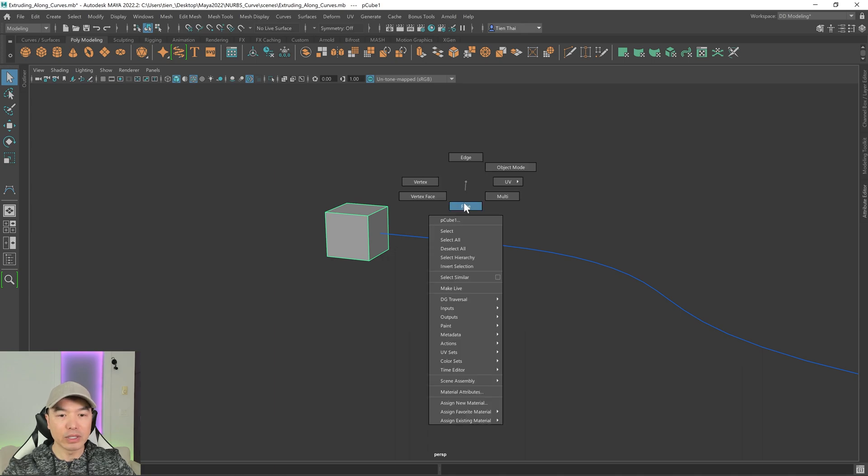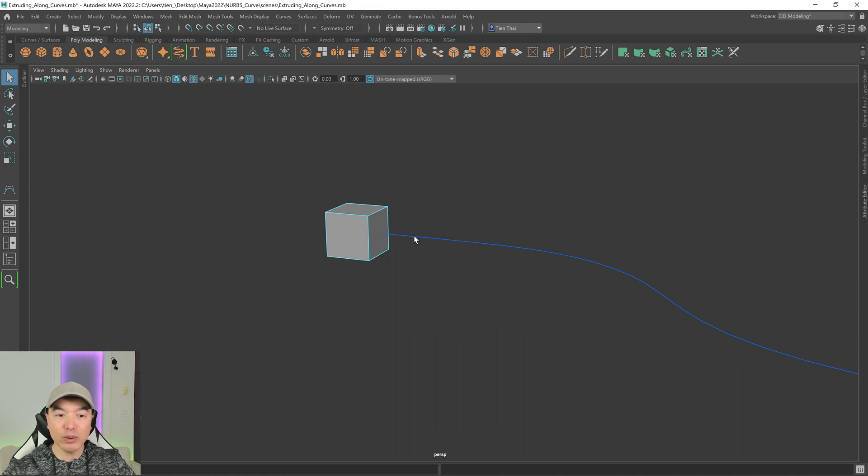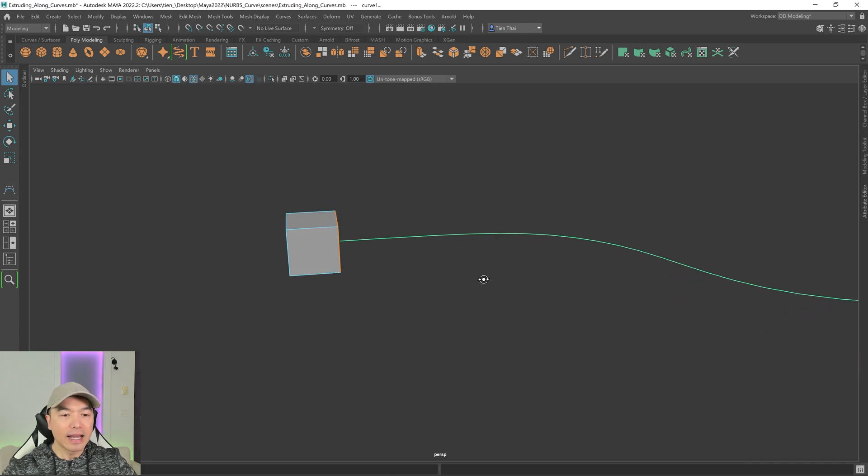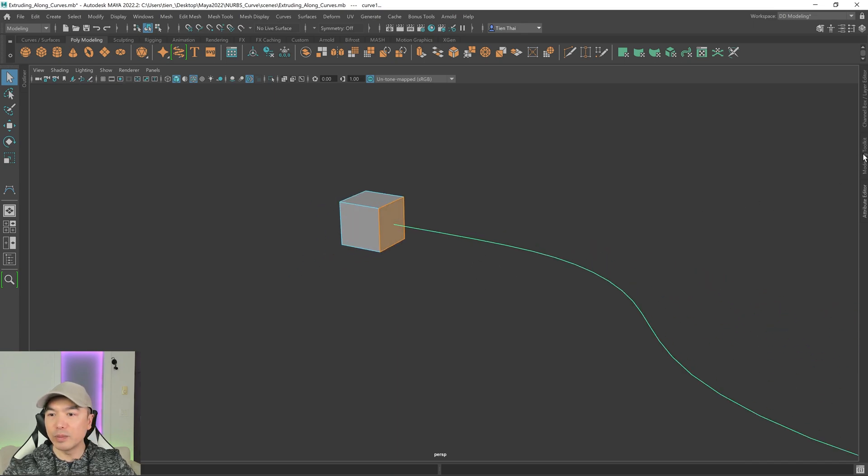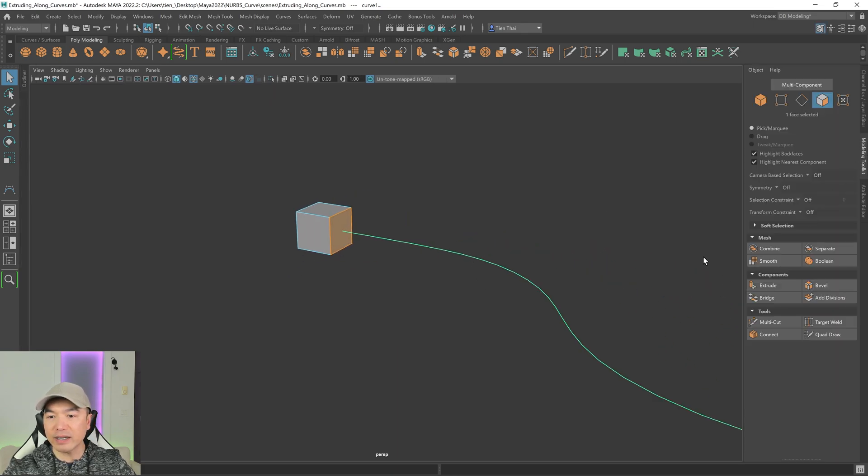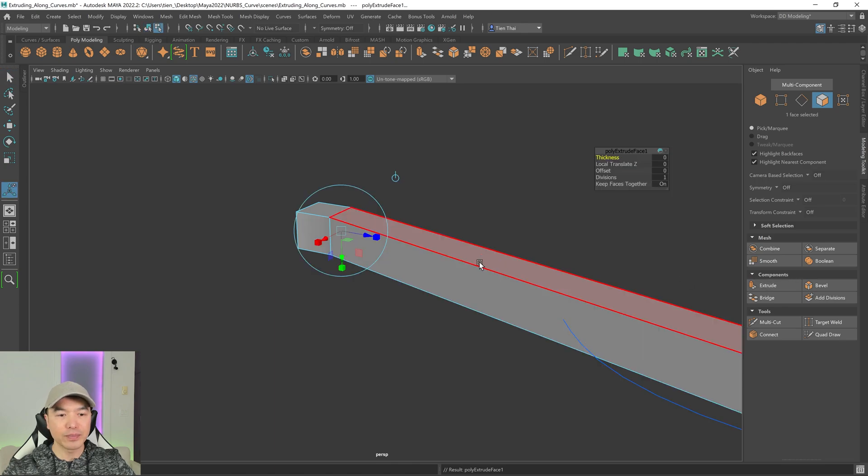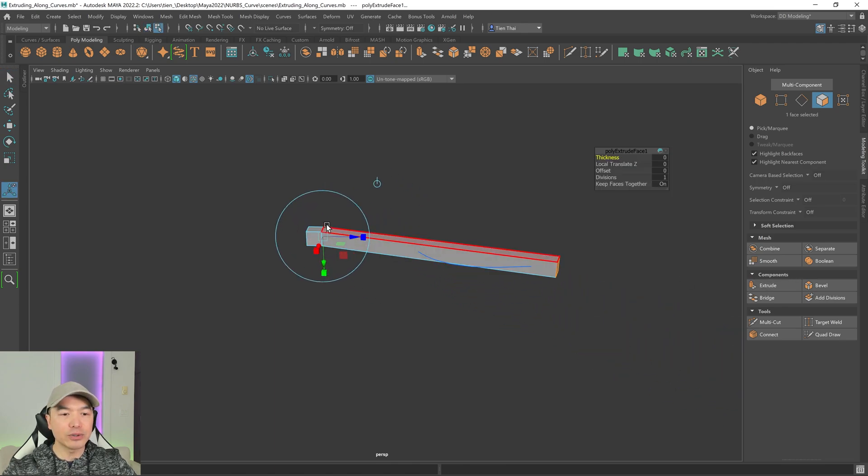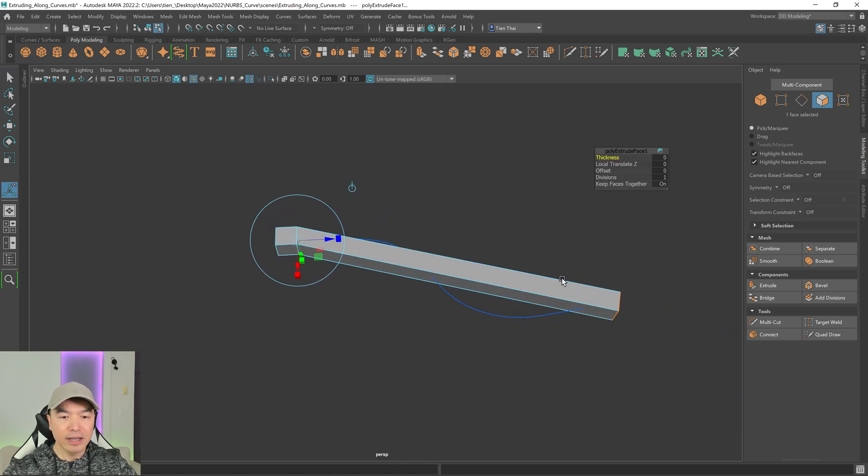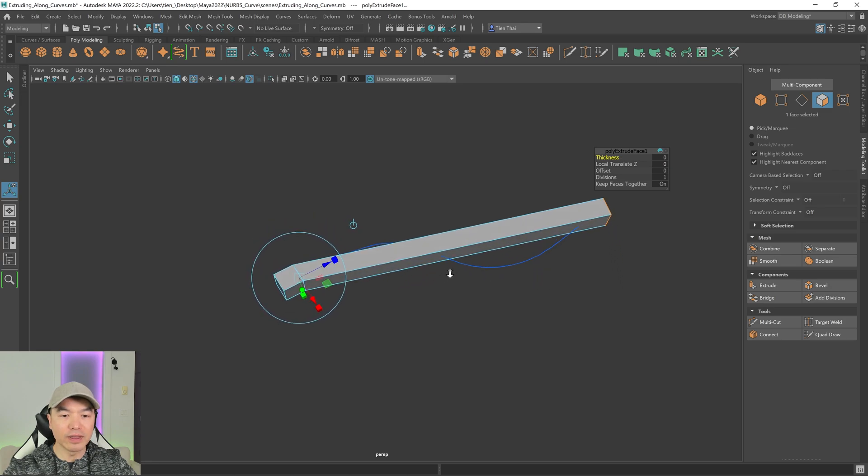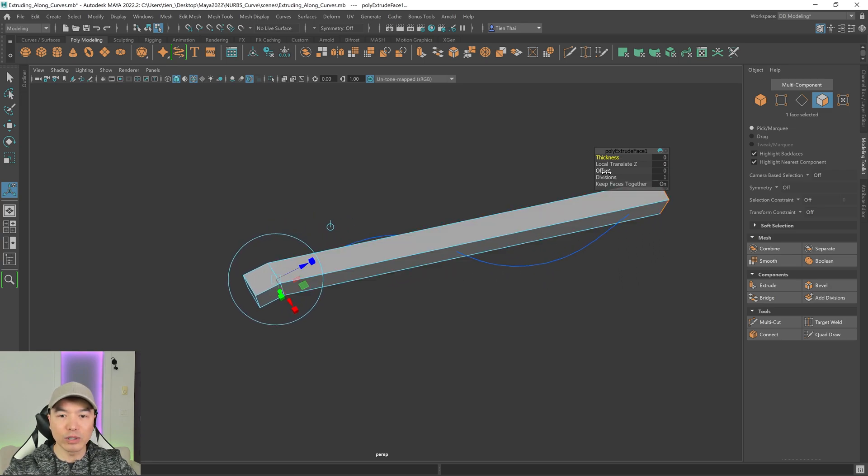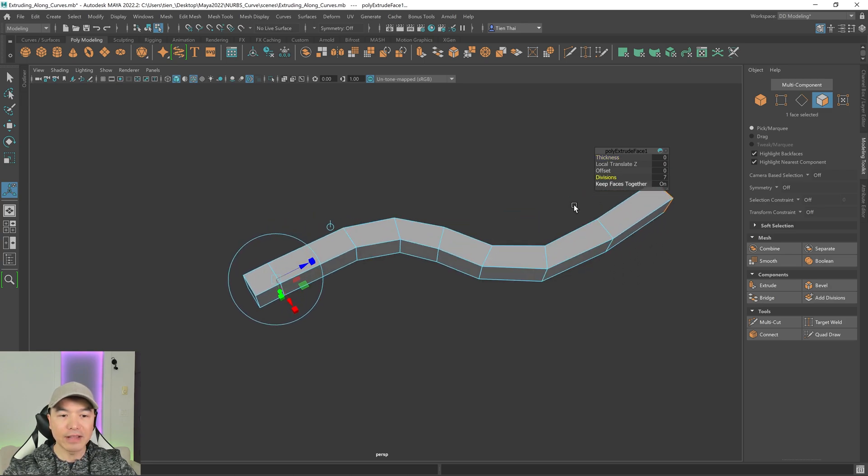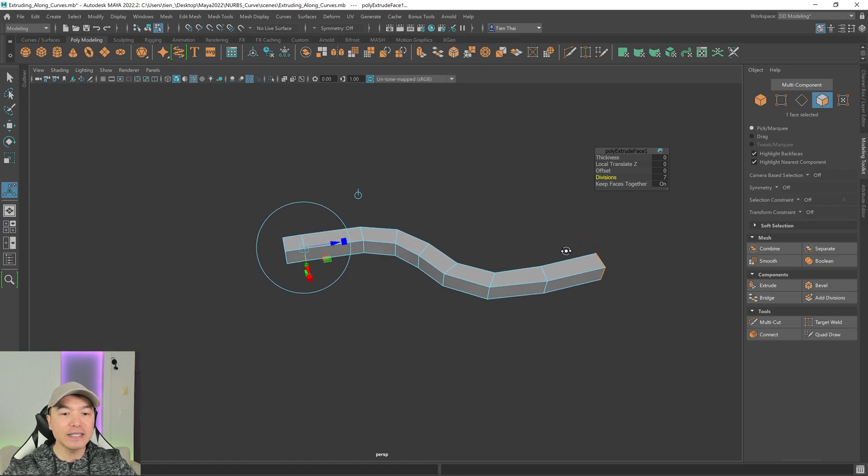So I'm going to go into face mode, select this face, hold down shift, select my curve, and then open up the modeling toolkit. And I can click extrude from here. And there we go. It's extruded from the start of the curve to the end. And all we need to do with this is give it more divisions. And we'll have that curve profile. Very easy.